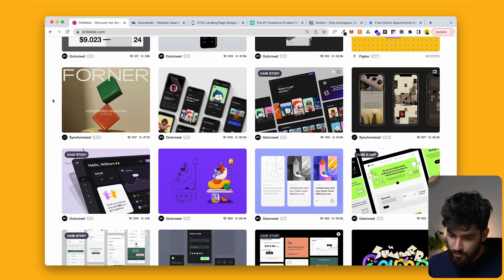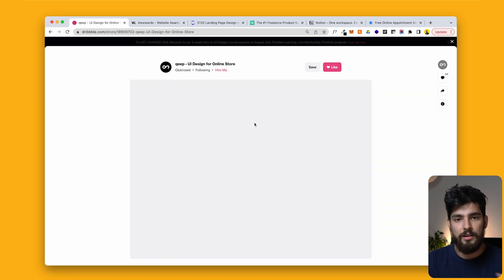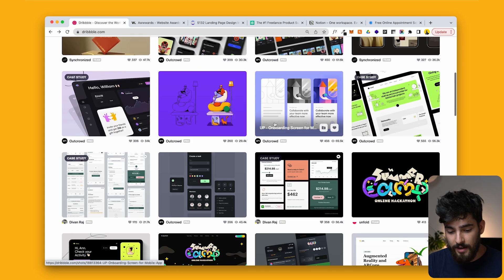Dribbble is obviously one of the most important ones for all types of designers. I've talked a lot about the benefits and cons of using Dribbble as inspiration. That being said, Dribbble is a great source of inspiration if you take it with a grain of salt and understand that not everything can be built and not everything has taken UX and research into consideration. It's still a great site to find new designers, new agencies, and see what's new and trendy in the design world.